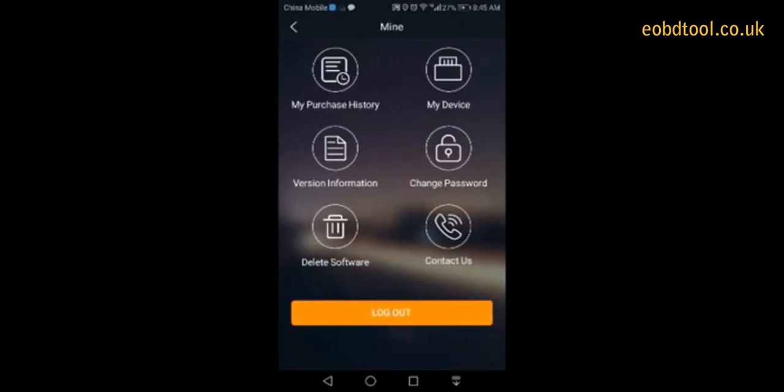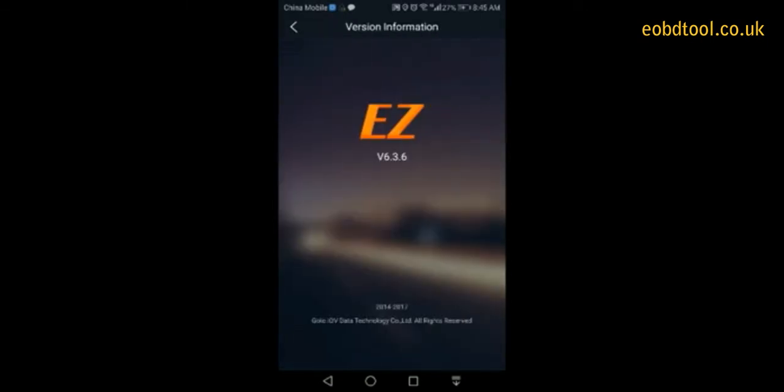Before that, we need to confirm that your EasyDiag app is the newest version. This is our newest version.